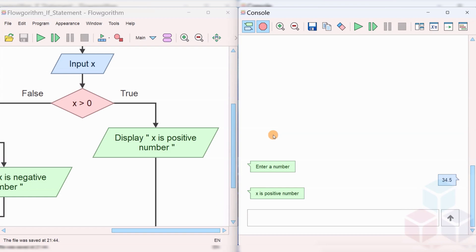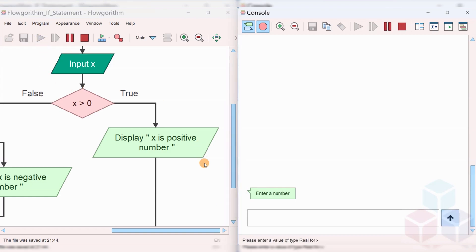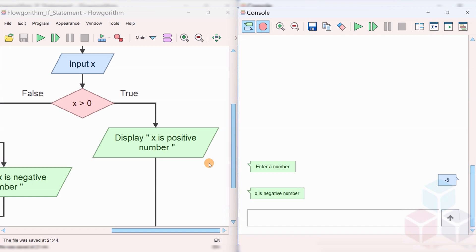We'll run another test case. Let's say minus 5. Here you can see that 'X is negative number.' Minus 5 is a negative number.